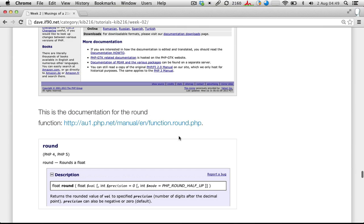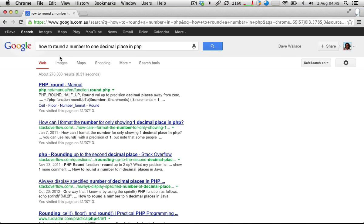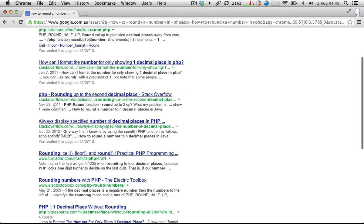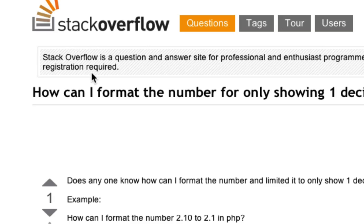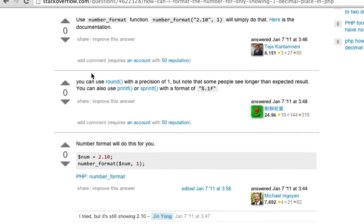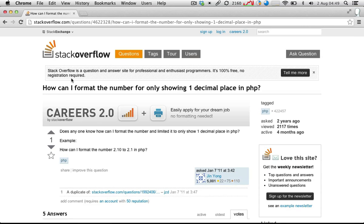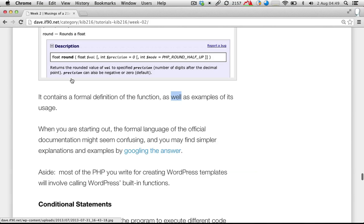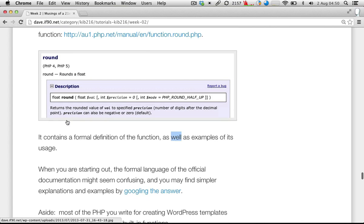If the formal documentation seems a bit too cryptic, you're possibly better off just Googling the answer. For example, just Google 'how to round a number to one decimal place in PHP' and you'll no doubt find hundreds of links with examples explained in simpler language. One common site that you'll see pop up over and over again is Stack Overflow — a site purely designed for people to ask questions about how to do things in various programming languages and get answers and examples. You'll find there are usually multiple different solutions for the same question. So my advice is to really Google the answer if the formal documentation seems a bit too cryptic.